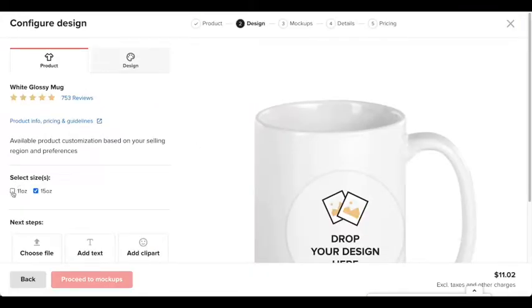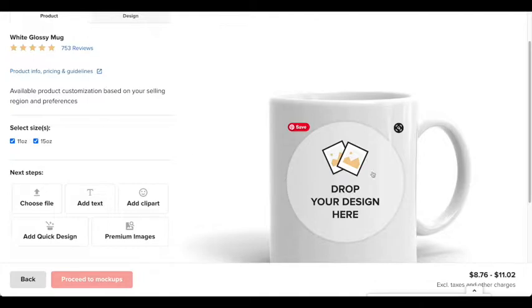So after that, you're going to click on the 11 ounce and the 15. And then after that, you're going to press drop your design here. Press on it and upload your design.